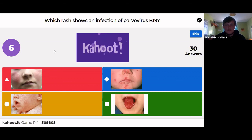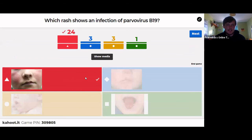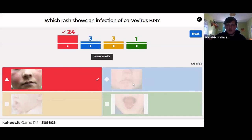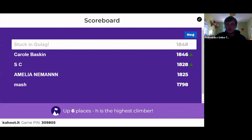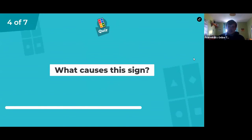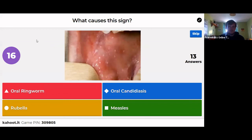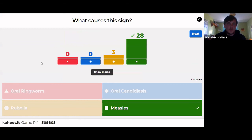Which is the parvovirus B19 rash? Slapped cheek — you can see the erythematous rash on the cheeks of the child. The other pictures shown were Kawasaki's, measles, and staphylococcal impetigo. Question four: what causes Koplik spots? Koplik spots are the white little spots you see in the oral mucosa — that's the sign of measles.